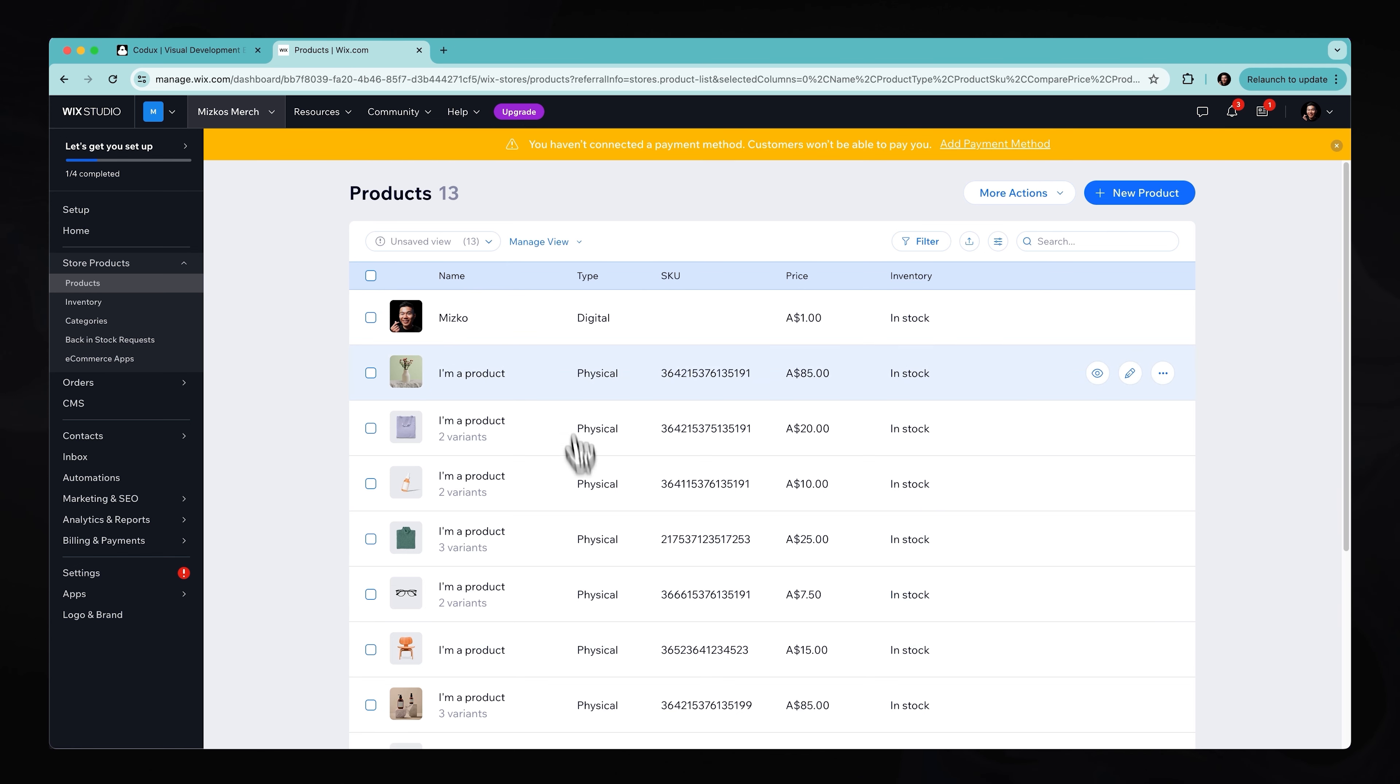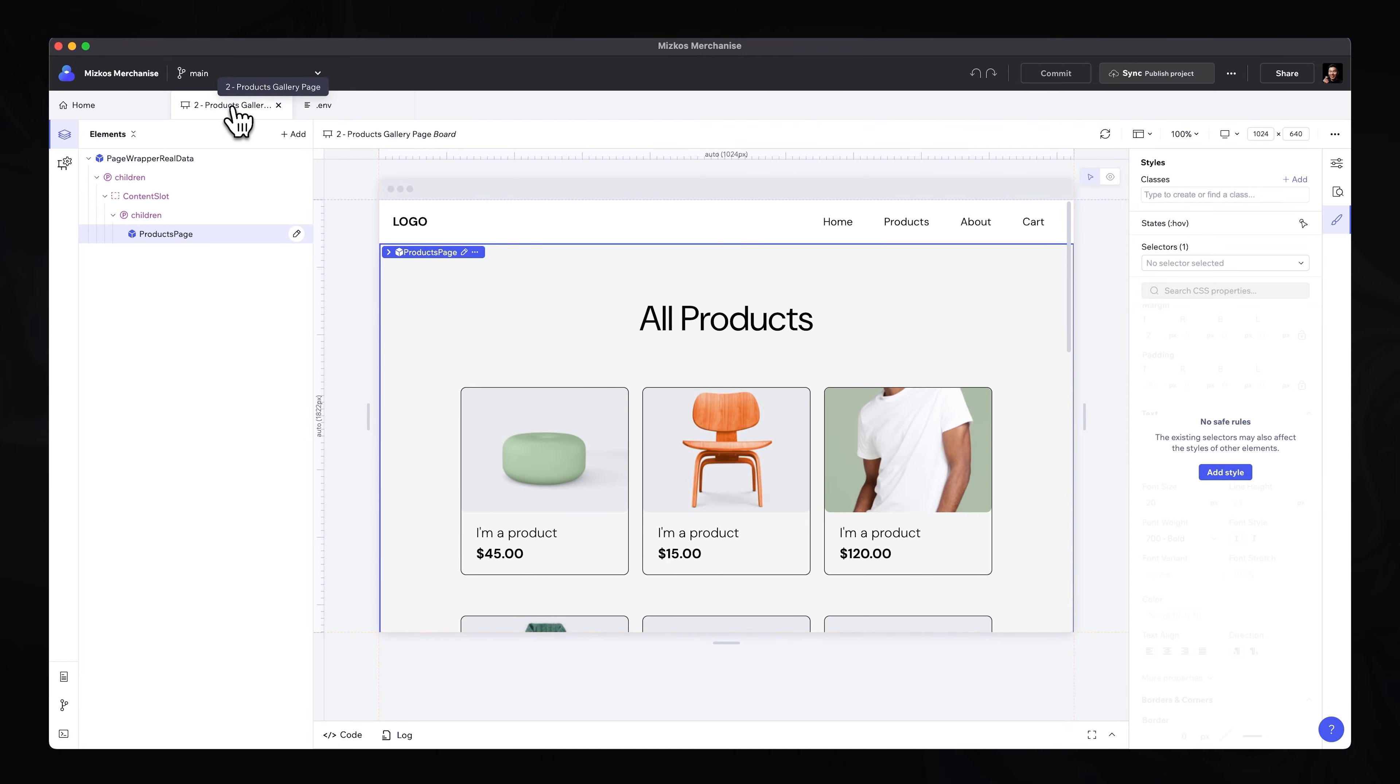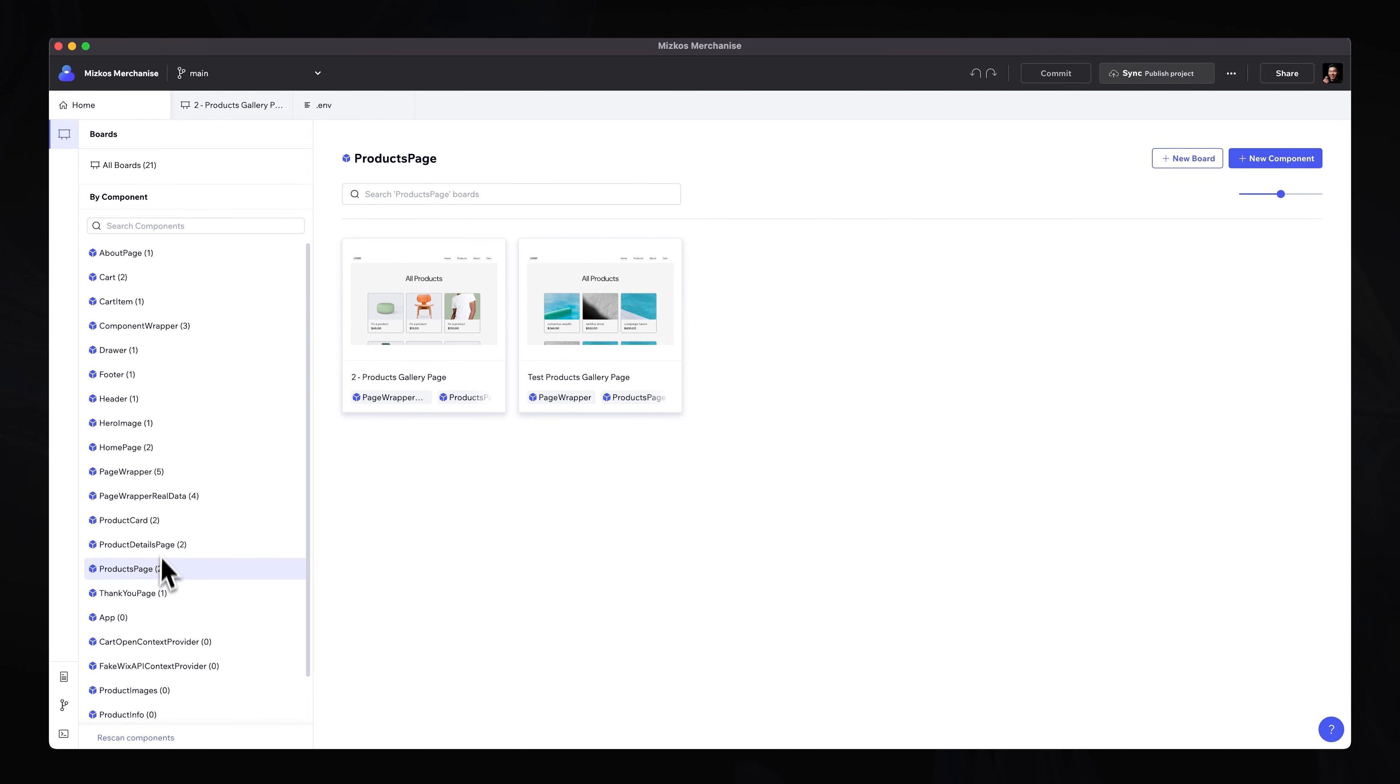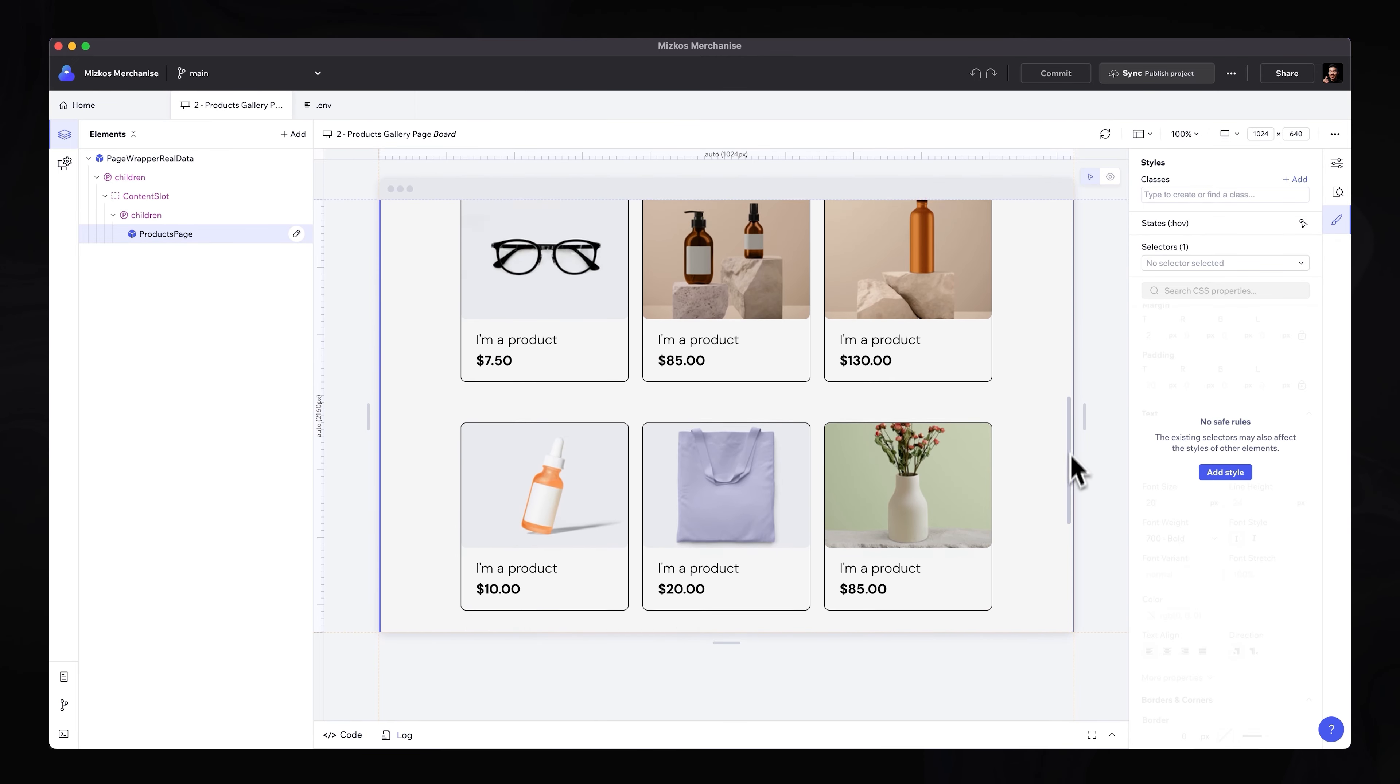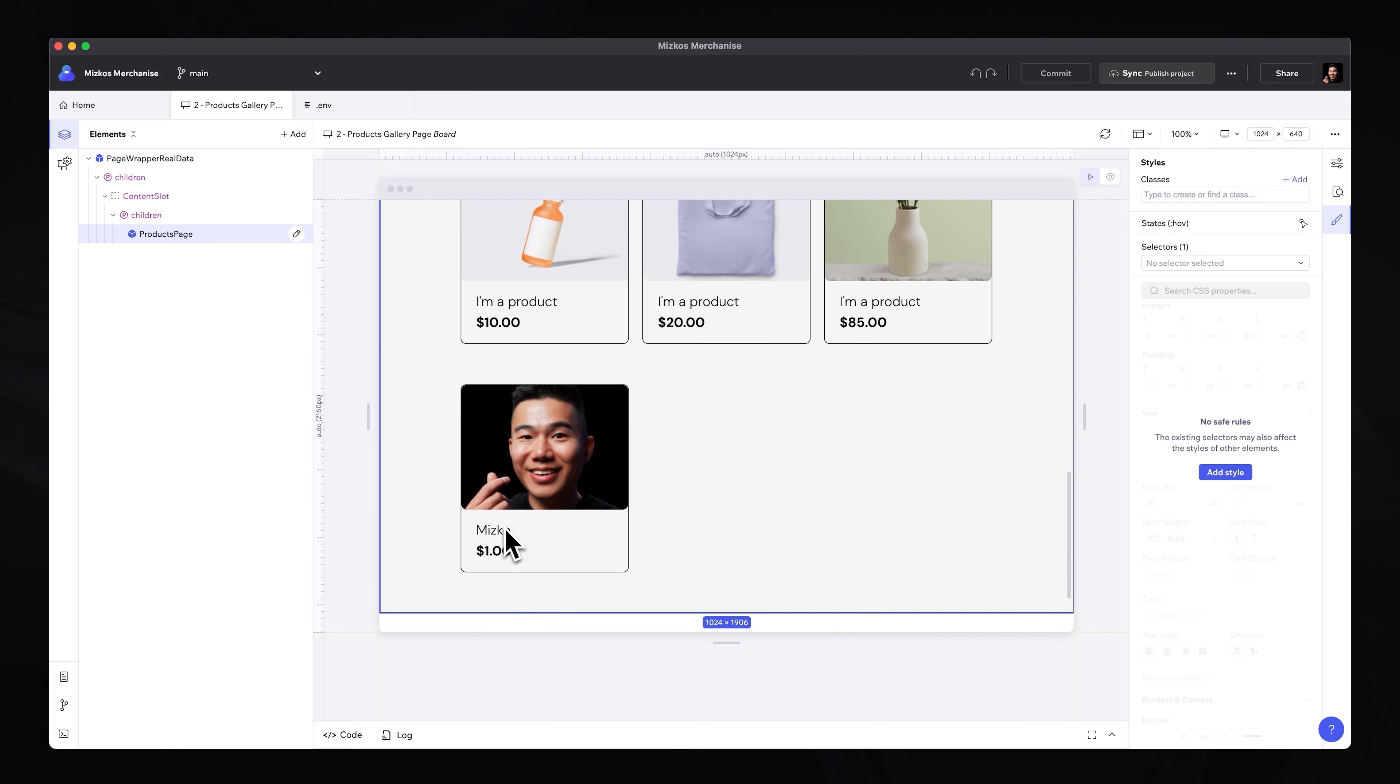Now, if I go over back into Codux and head over to the project itself, I can go into the products gallery component that's been selected. So under home, under the actual product page, and open up the products gallery page. Have that selected. Hit refresh. You can see that if we scroll all the way down, there will be a beautiful Mizco for a dollar for sale.